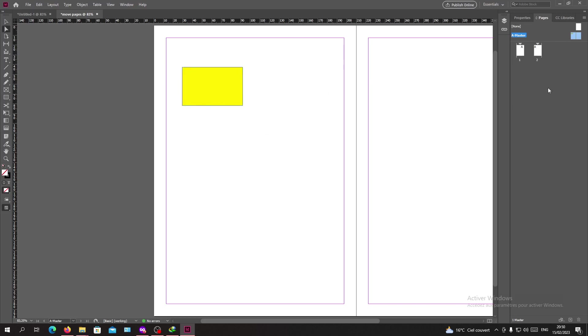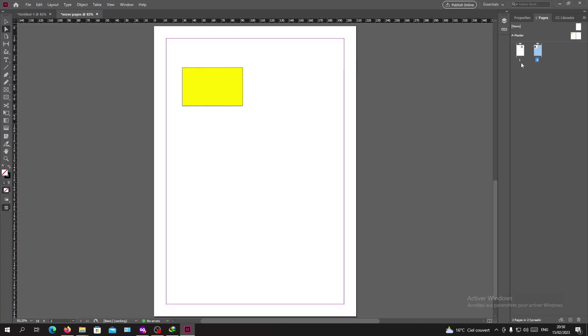If we go to the second page, you can see our shape is applied here to this page, but I cannot select it. I can't modify it, replace it, or resize it.